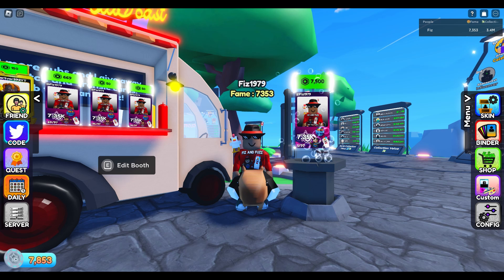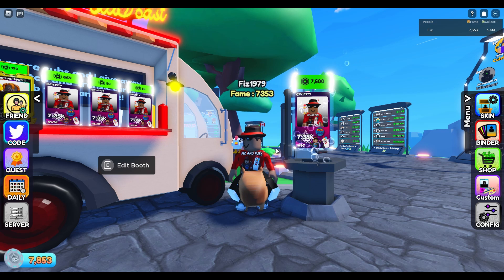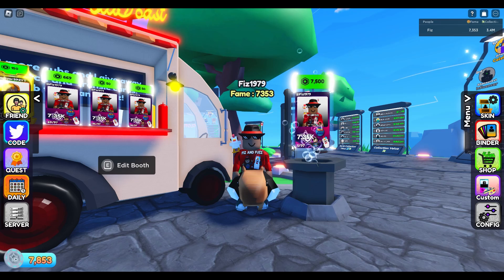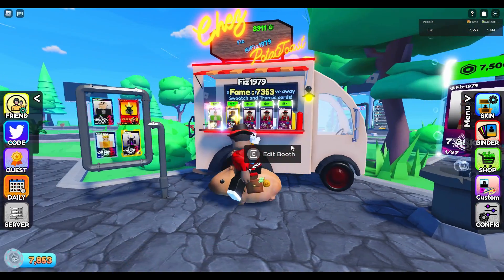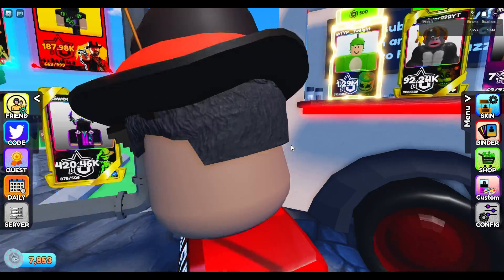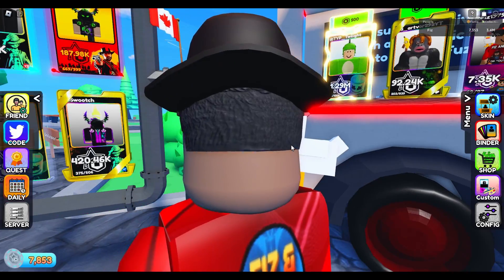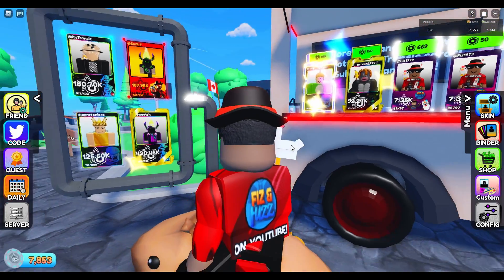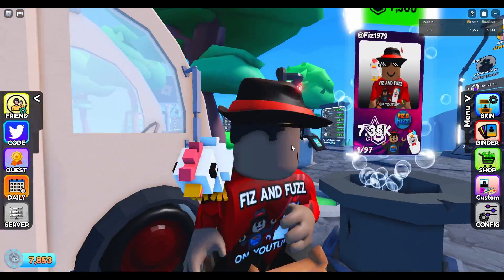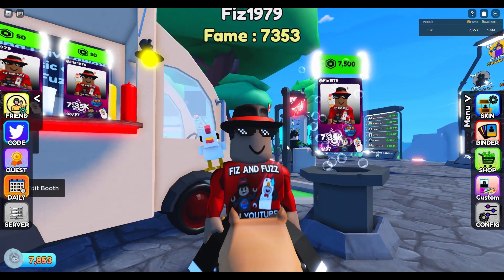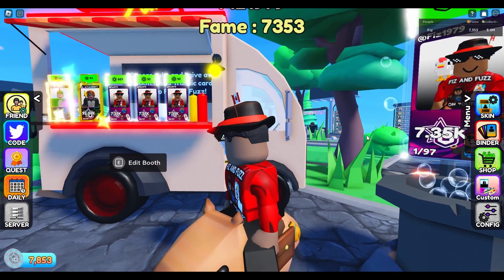In today's video I'm going to be showing all of you how to make and upload your own custom card skin in Please Buy Me. You can see my fizz and fuzz card skin behind me here, and if I move to the back you can see the back side of it.